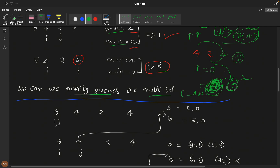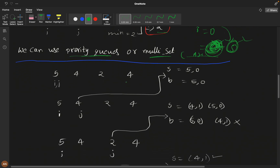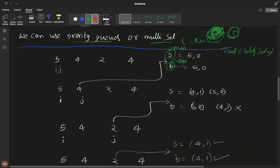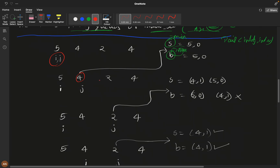We can use either a priority queue or a multiset — in a multiset everything is sorted ascending; with priority queues we get a max-heap and min-heap. I've taken two heaps: a min-heap (small heap) and a max-heap (big heap). We store pairs of (value, index). Initially, 5 at index 0 is stored in both heaps.